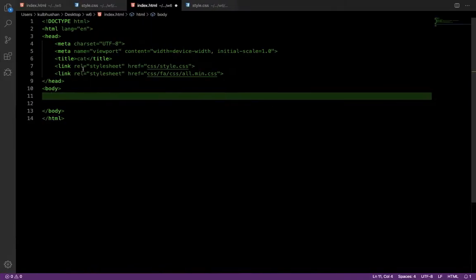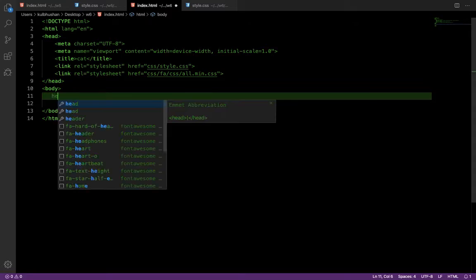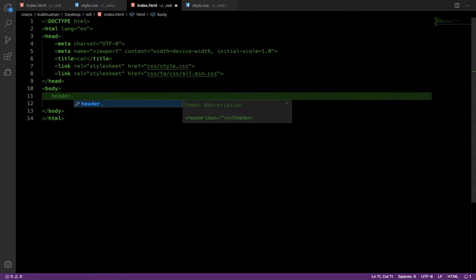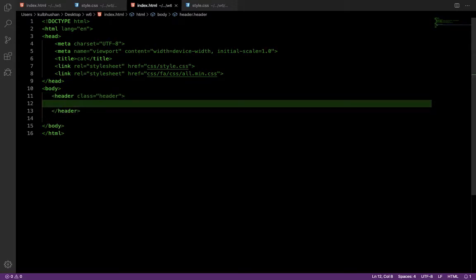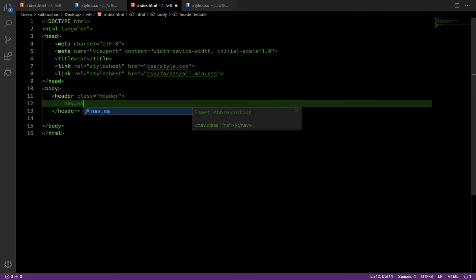'fab' means Font Awesome Brands, 'far' means Font Awesome Regular, 'fas' means Font Awesome Solid — simple as that. Now we have to create the header. The header tag is provided by HTML itself, so write 'header' and give it a class of 'header'. Inside the header we want a nav link, so we'll add a nav element.